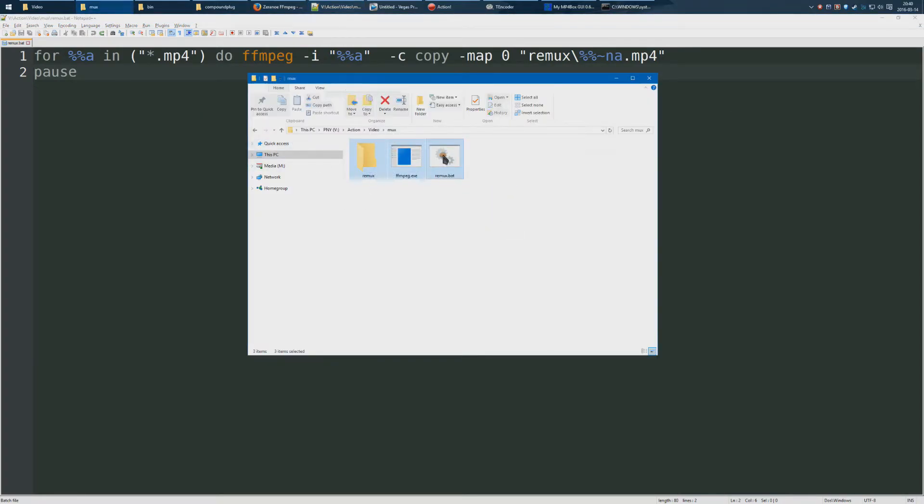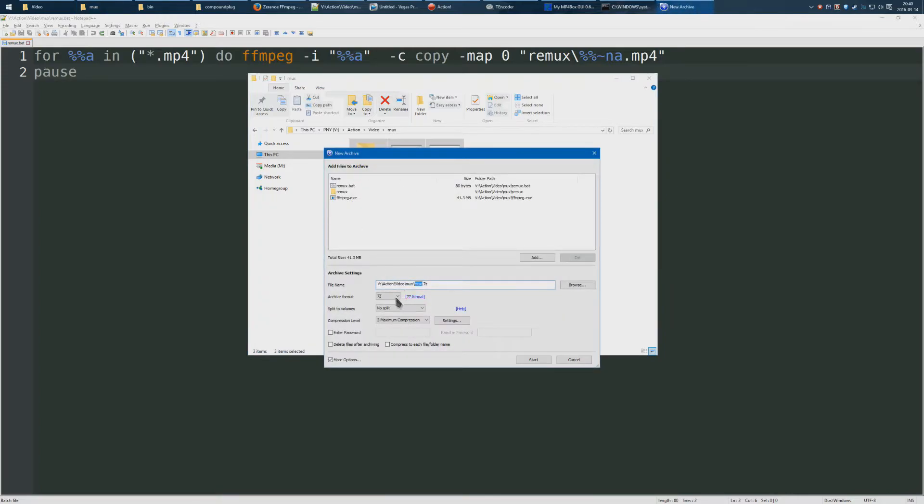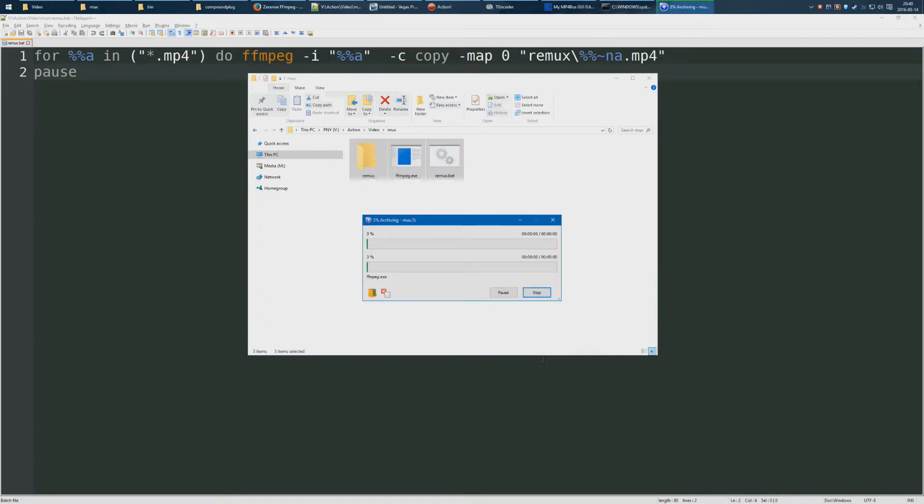In fact, I'm just going to zip this whole thing up and you can download the zip. It's a seven zip. It's not the 90s anymore, we're using seven zips.